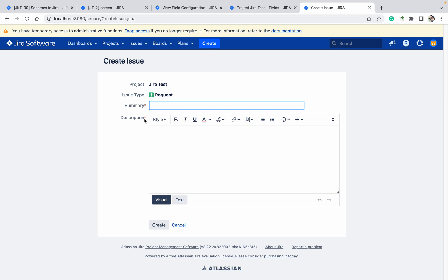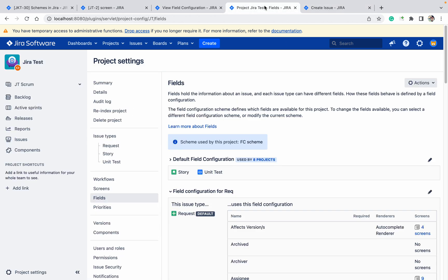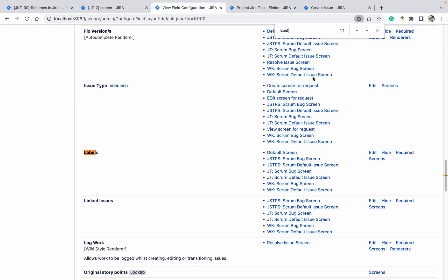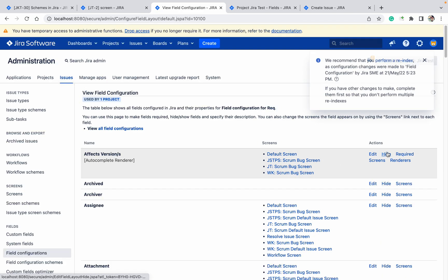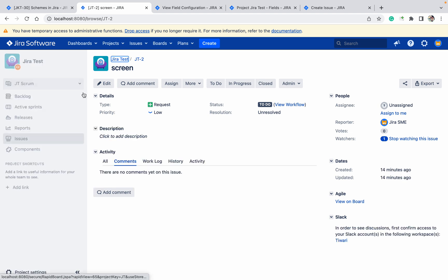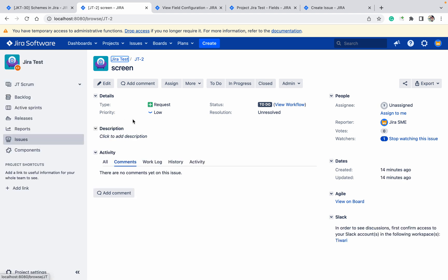Now I want to remove the Label field from my screen because I'm not using it. Click on Hide. Refresh the page. You will not be able to see Labels. So I can remove or hide the field - the system field also. Like this you can do. Thank you for watching.